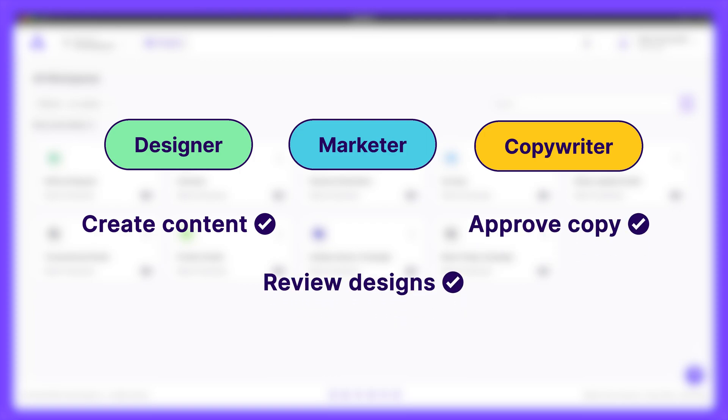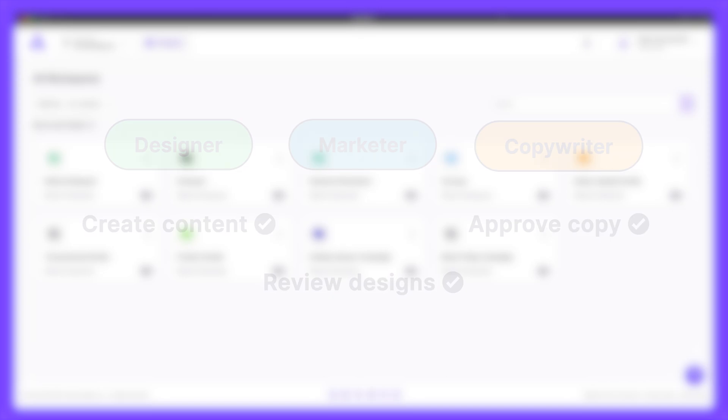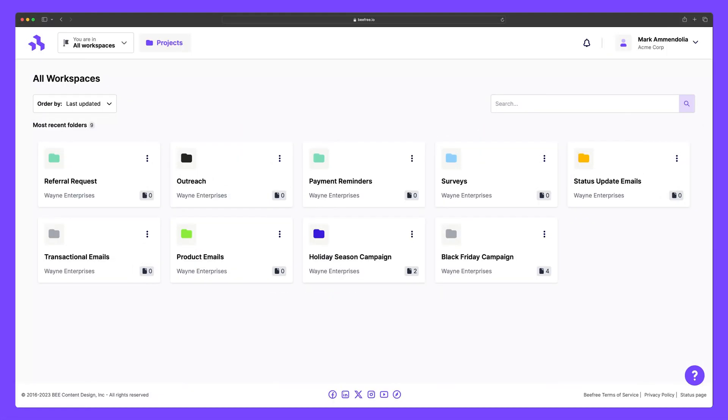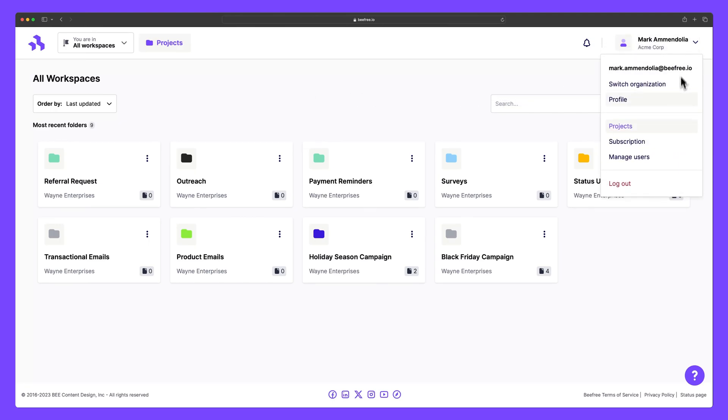So having complete control over adding and managing users in your workspace is equally as important, especially if you're using more than one. So let's say we want to add a few of our colleagues to our new Wayne Enterprises workspace. We can head to this dropdown here and select Manage Users.